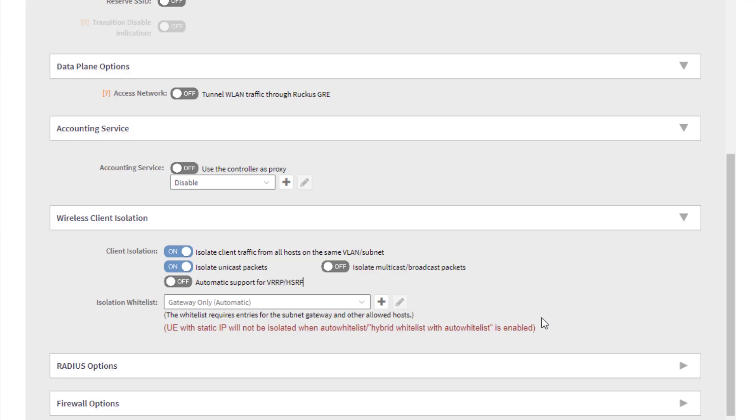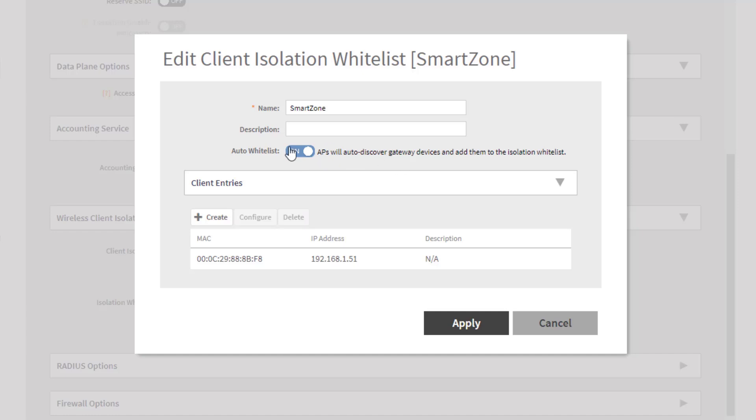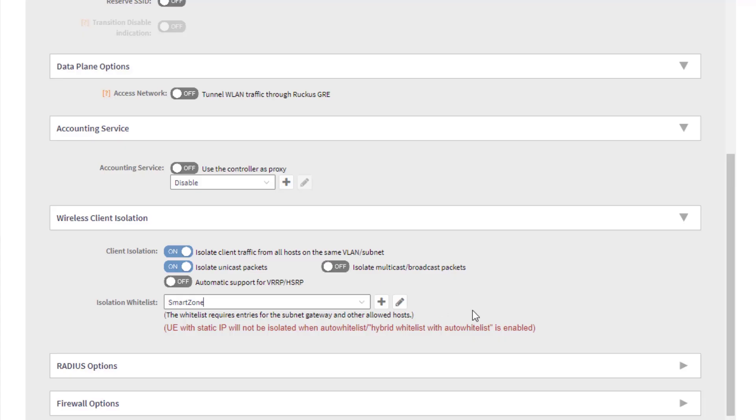When you are doing that, you do need to also specify the gateway address along with that. I'm actually going to modify this and choose Edit so we can see what's going on here. So we've got this named. In my case, I actually chose Auto Whitelist. So what this is going to do is it's going to automatically detect my gateway information and put that in the whitelist. And then I've got the MAC and IP address of my SmartZone device in here. So if I didn't have Auto Whitelist, I would need to create another entry specifying the gateway's MAC and IP address. But with Auto Whitelist, I should be okay. So I'm going to go ahead and click Apply.